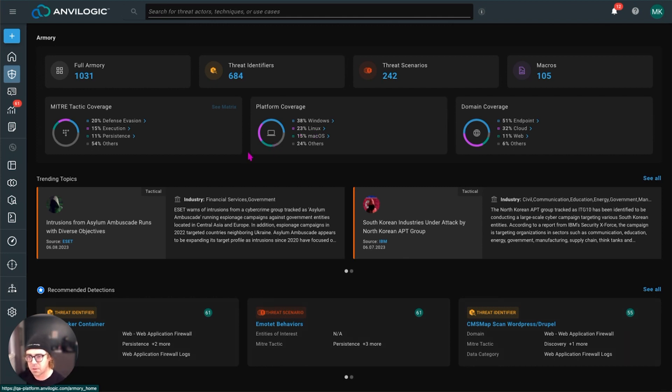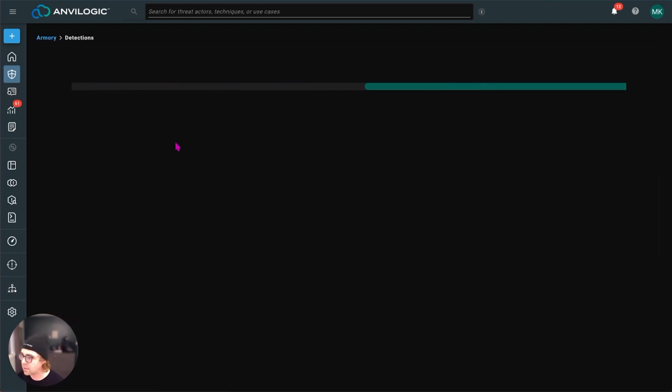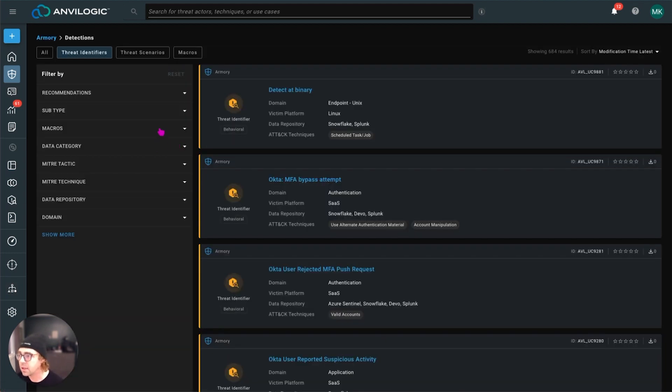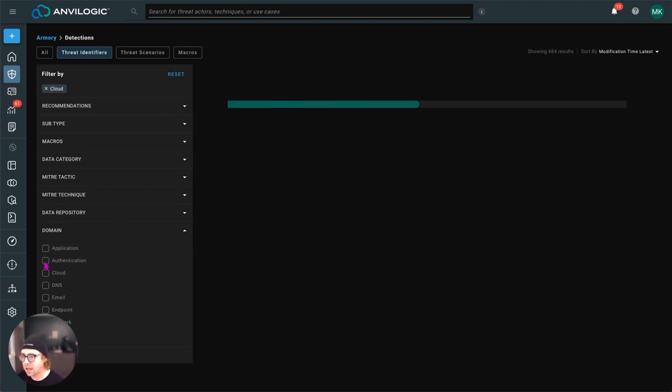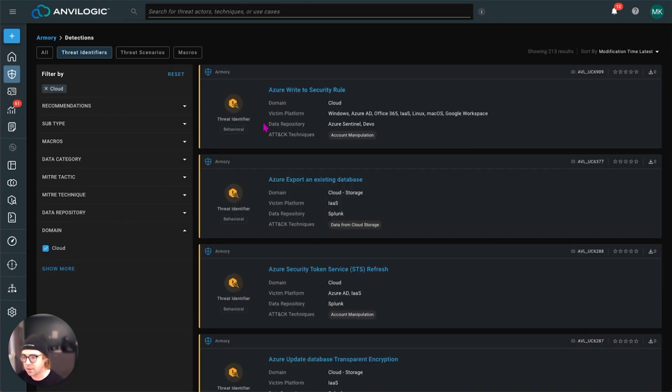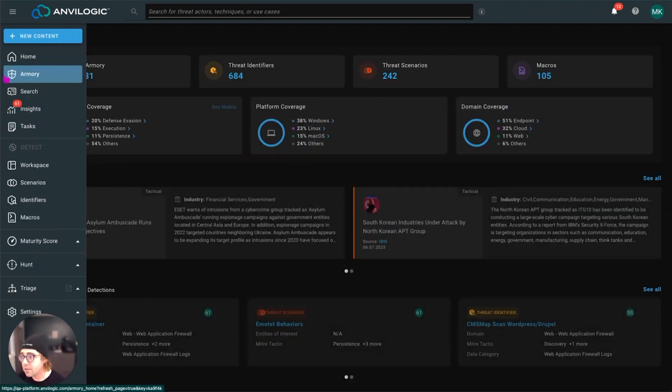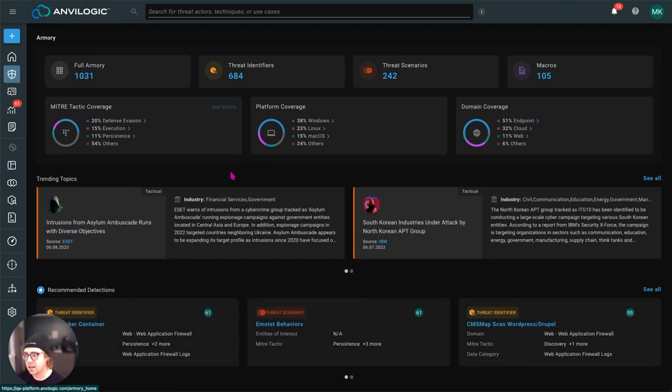And we'll talk a little bit about recommendations as well. But really the idea here is if I want to go find coverage for cloud, I can go into my threat identifiers. I can pick the domain, pick cloud, and you'll see it filters down. In this case, Azure, we have coverage for AWS, all that good stuff.